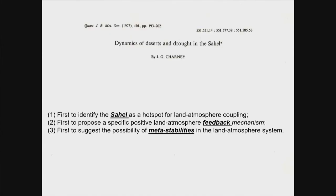In summary, Charney in his seminal paper identified the Sahel as a hot spot for land-atmosphere interaction. Many researchers who came after him in the last four decades followed that work, and there has been a significant amount of research consistent with that. The first specific positive feedback mechanism was described in his 1975 paper, and that has implications for metastabilities and explaining the paleoclimates of that region.